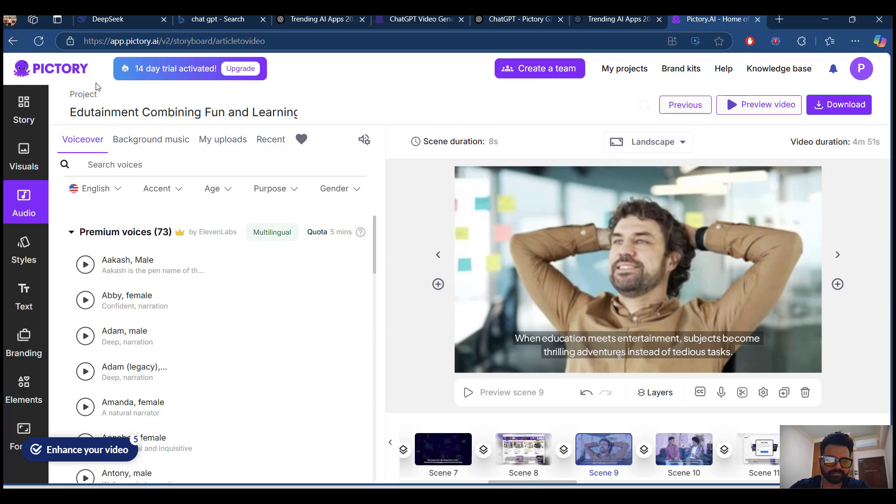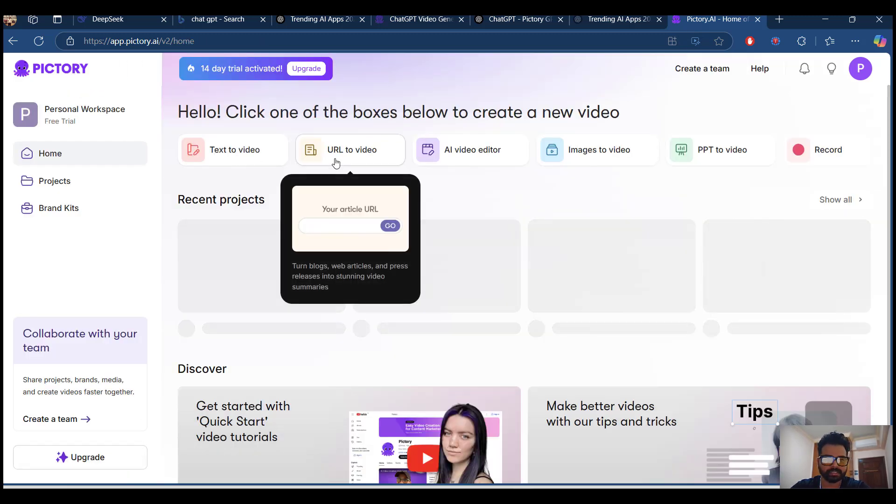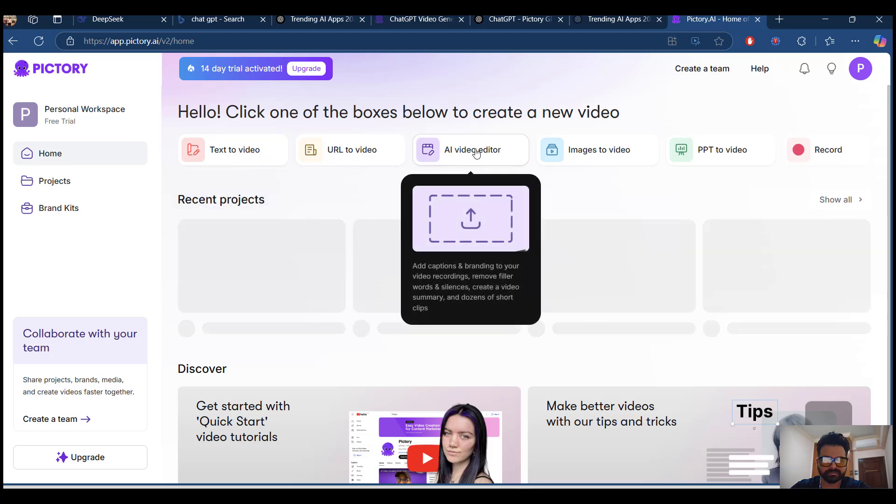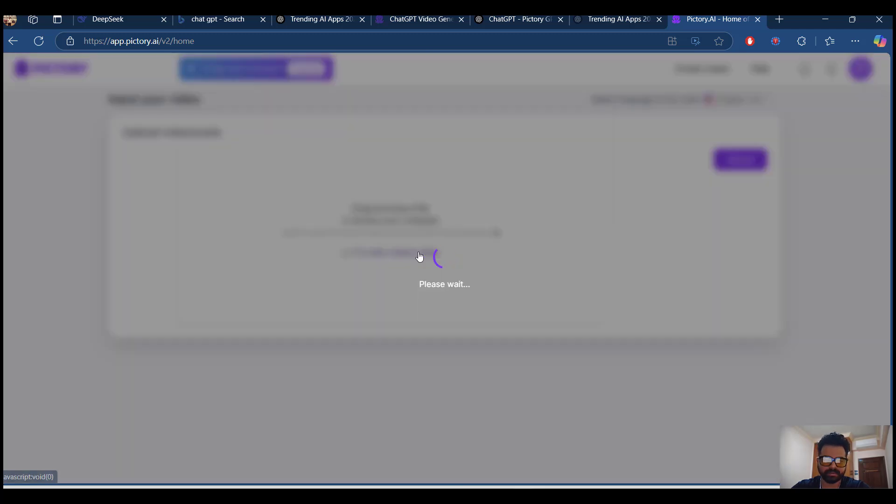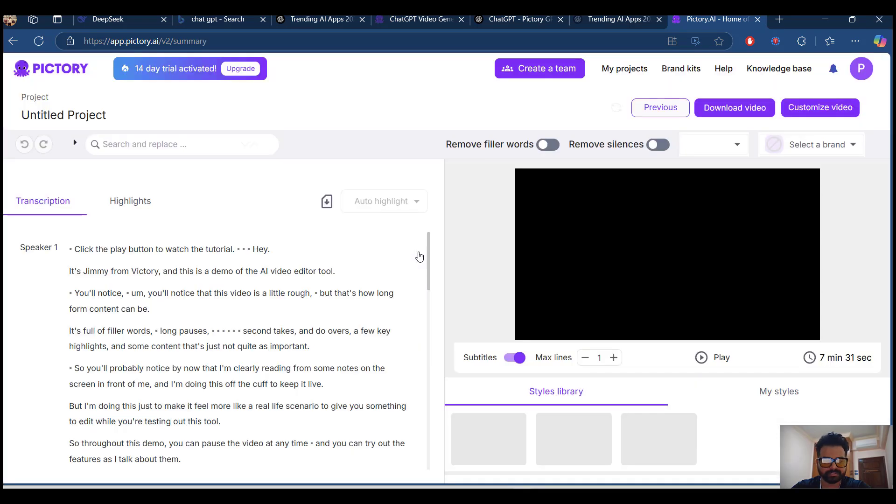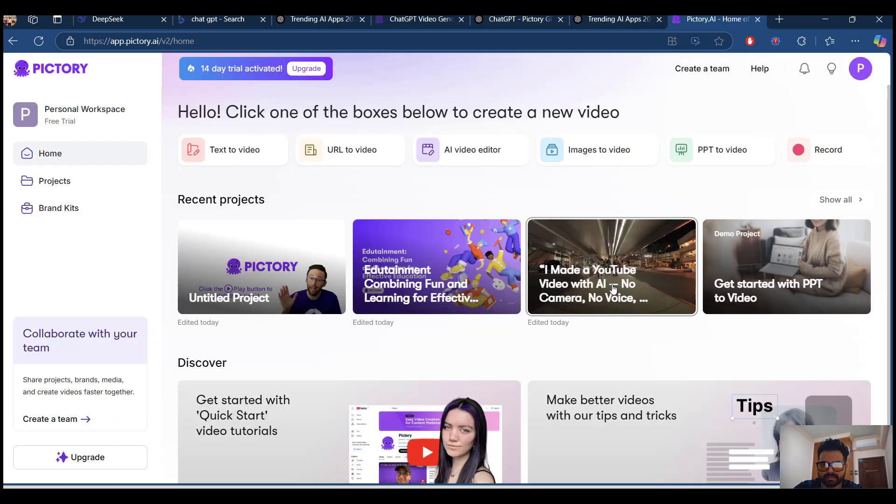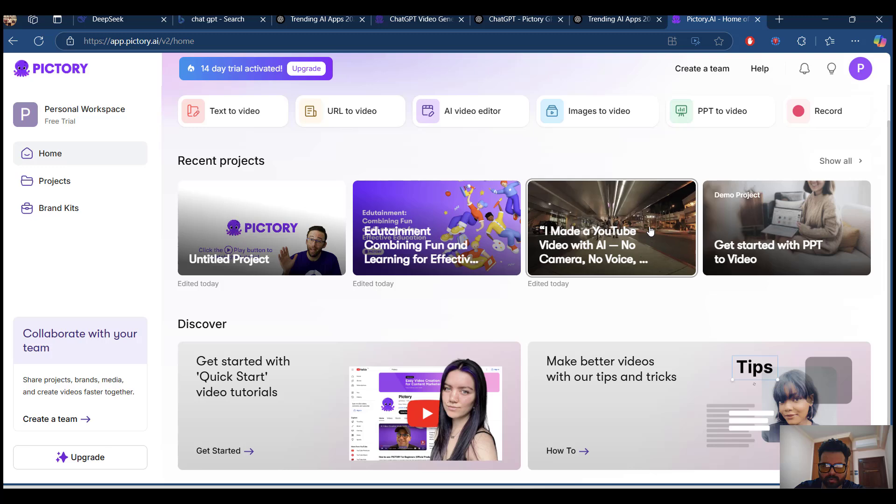Okay, we have seen two things like URL to video, text to video. Additionally, the AI video editor, we can try with summary. I mean, we can try with some basic, we can see some of the demo projects that has been created.